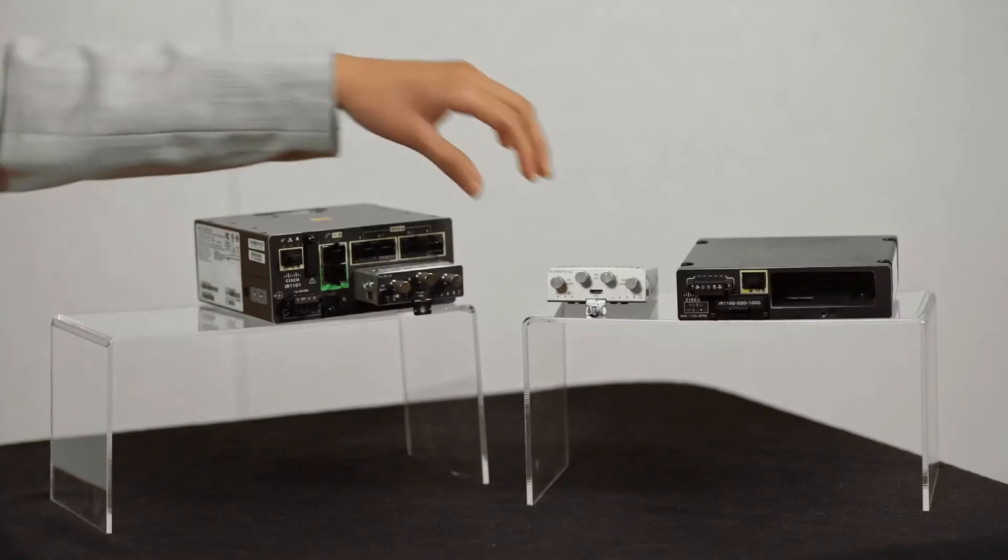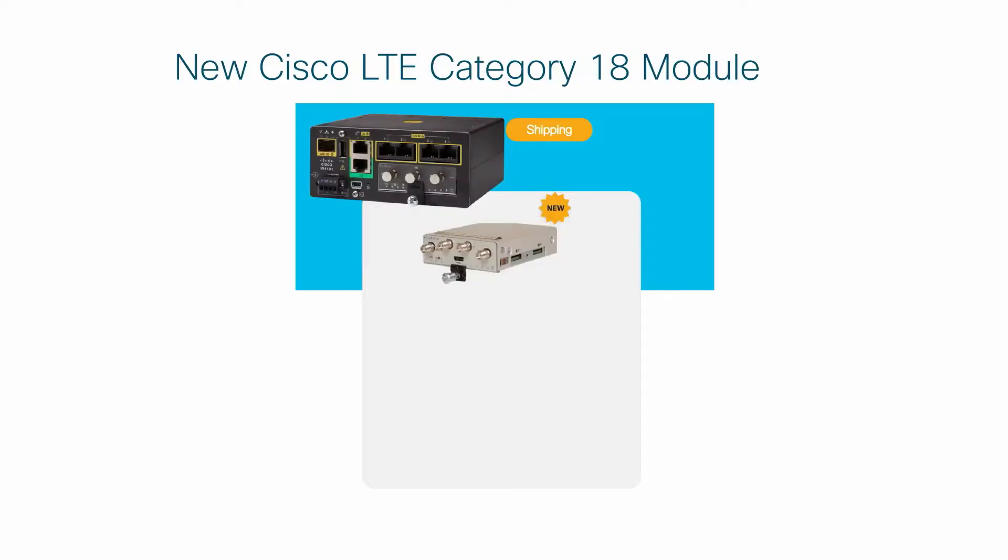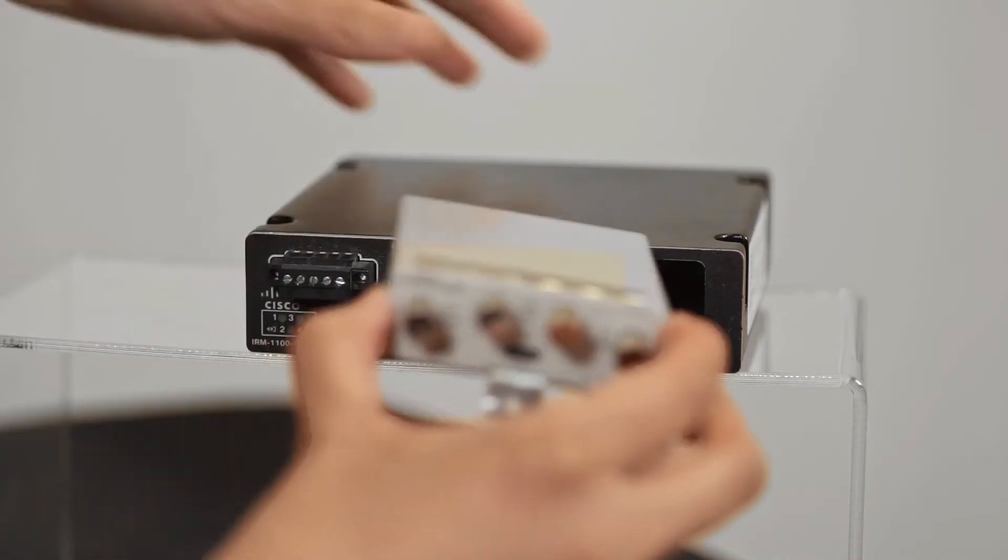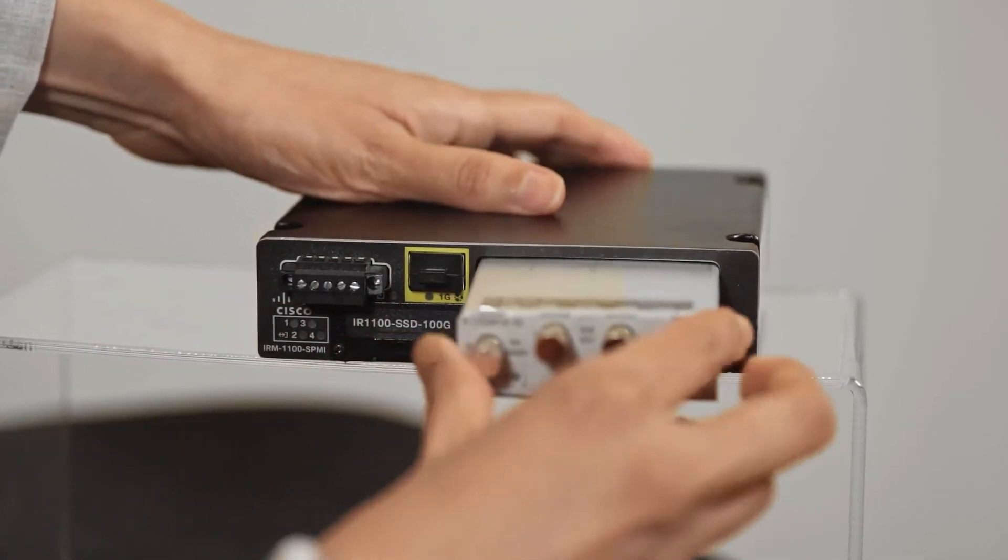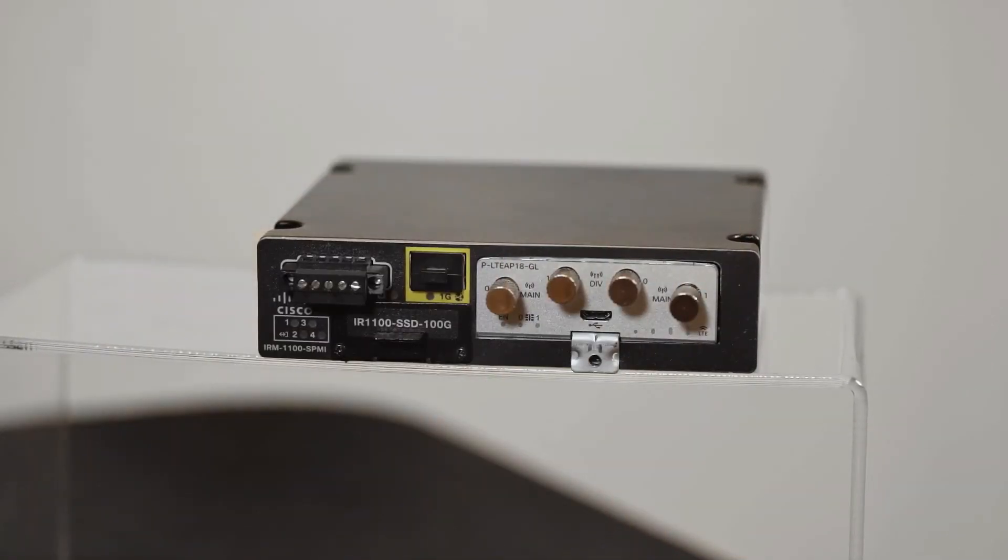The second module we are introducing is a Gigabit class category 18 LTE that is designed for bandwidth intense applications. Think about warehouses and distribution centers that require real-time monitoring of assets and video surveillance.